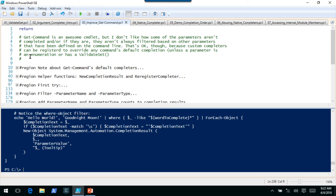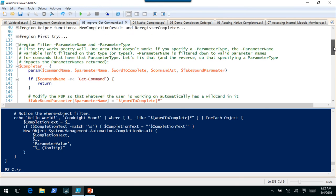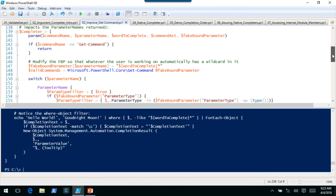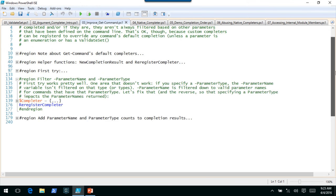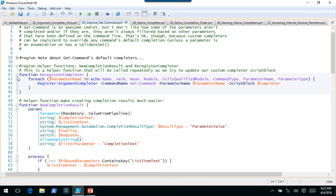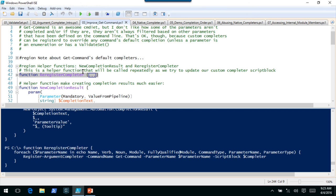We're going to skip over the 'first try' version — you can look at that later. We have some helper functions. One called Re-Register-Completer will, every time we modify the completer script block, register this completer to Get-Command for each of these parameter names. Another helper function, New-CompletionResult, is mostly from the Tab Expansion Plus Plus module — it takes a string, figures out if it needs to be quoted, and creates a proper completion result so you don't have to write all those lines each time.